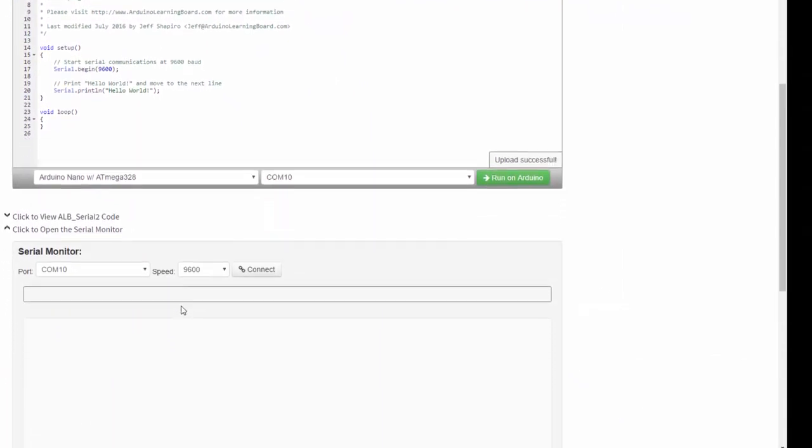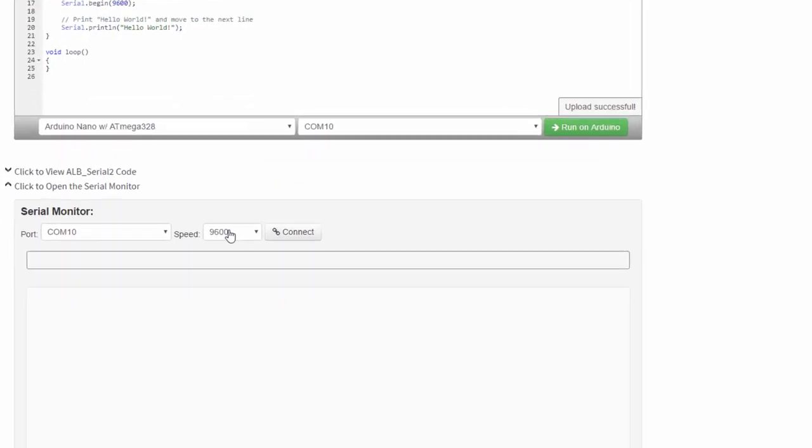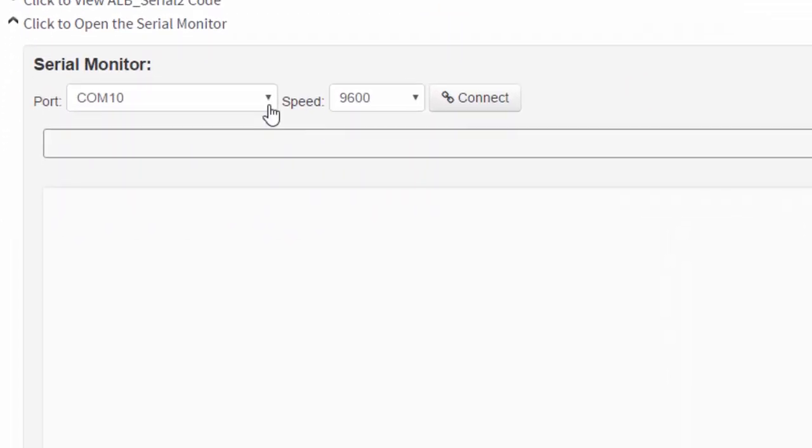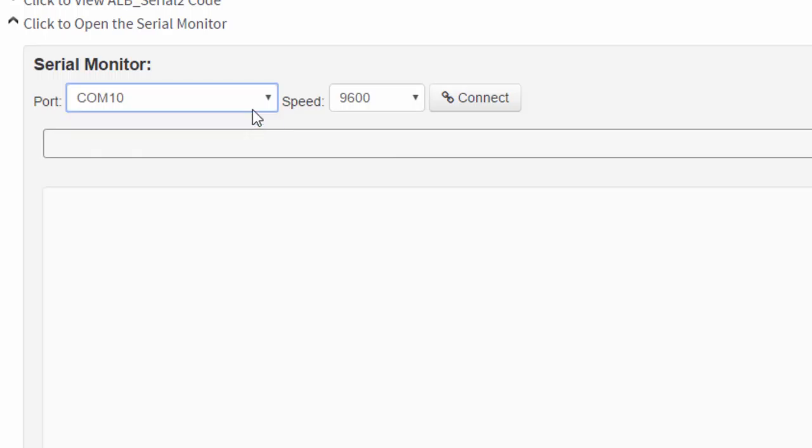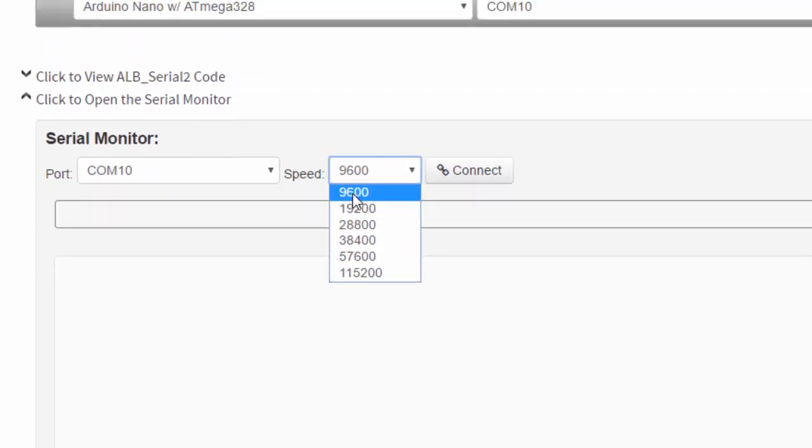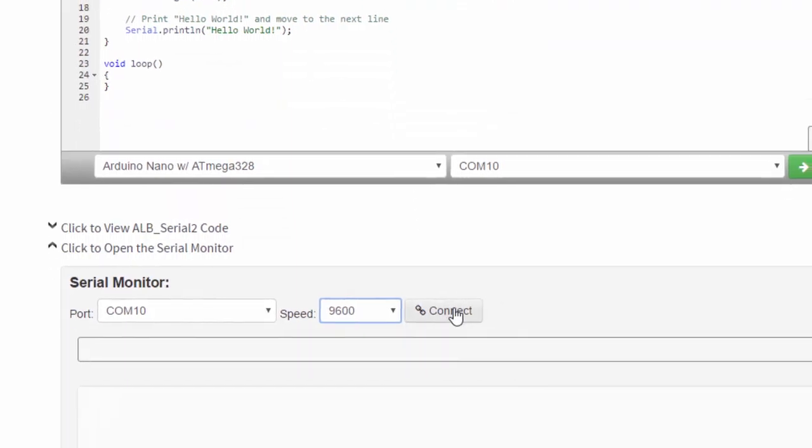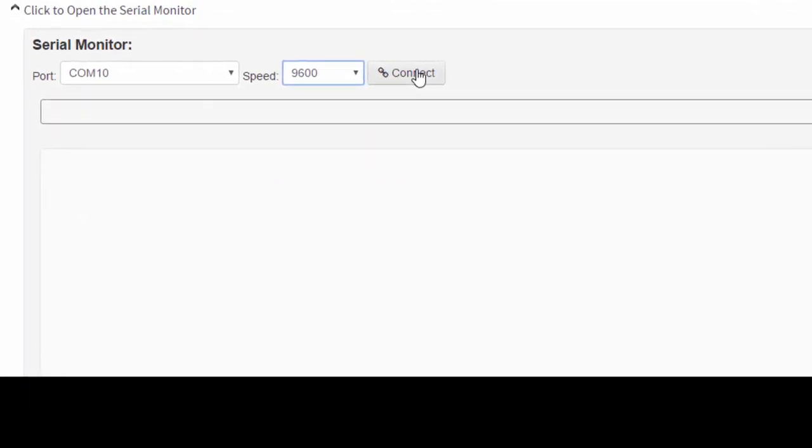So in the serial monitor, like I said, we need to specify a port and a speed. The port is whatever serial port your computer assigned when you plugged in the Arduino. In my case, I have nothing else plugged in but the Arduino, and I only have one choice, which is COM10. And the speed, these are common choices. I'm going to choose 9600, because that's what I'm using in my code, and click connect.